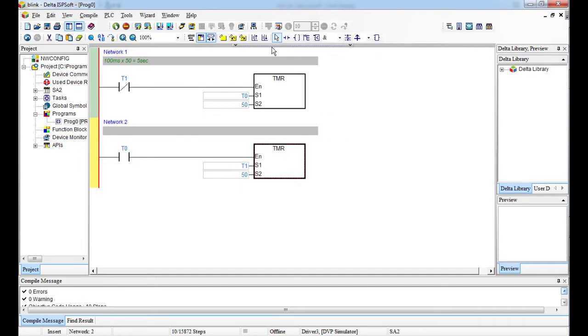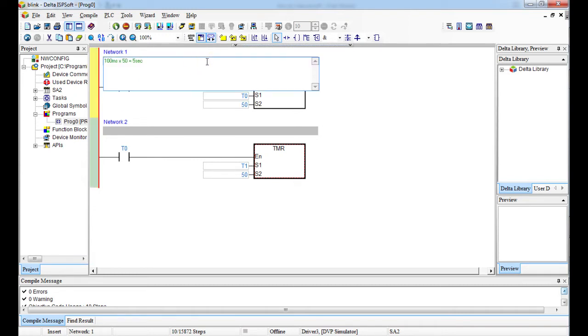So it goes on and on and on and on. So this time, yeah, T0, T0 is counting while the LED is off. T0 counting, LED off.